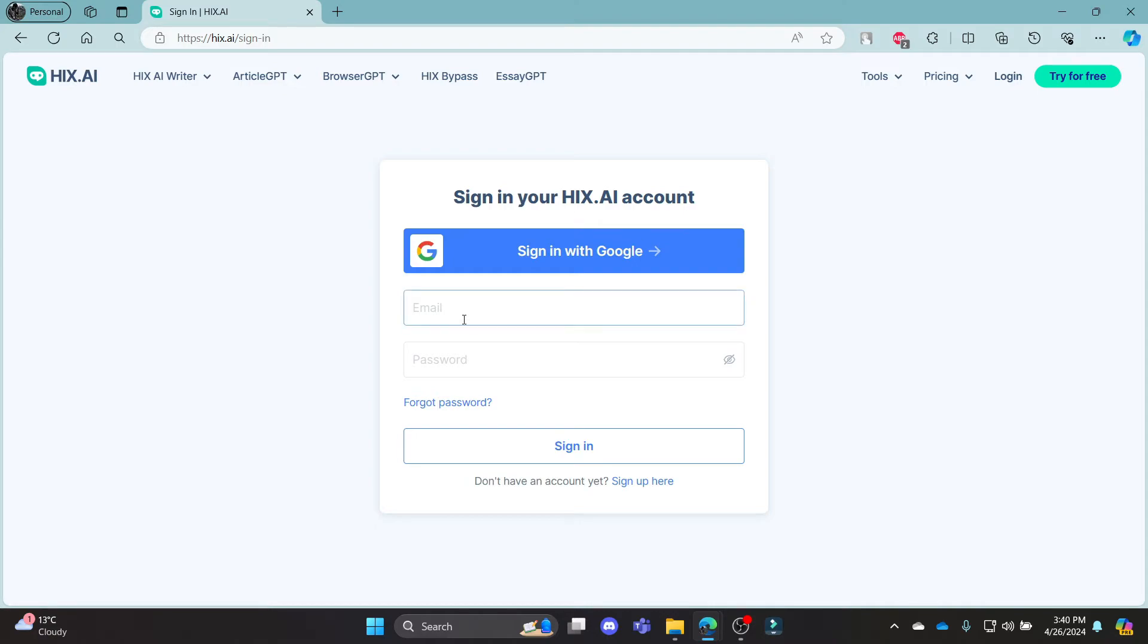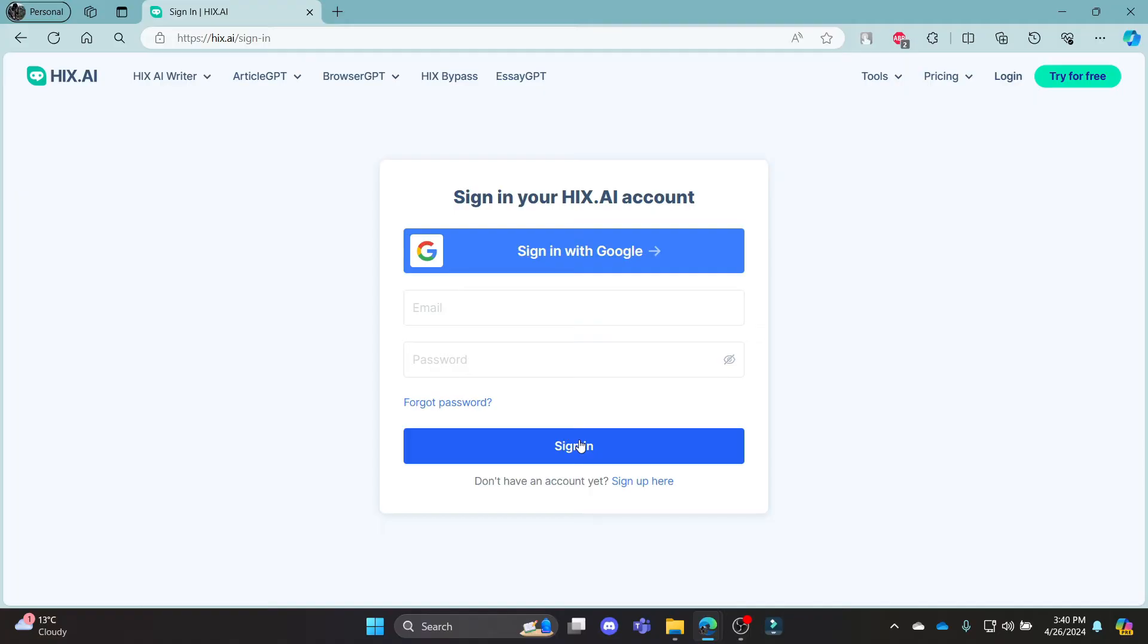Go ahead and write down your email address your password and then click sign in. This way you can sign in using your email address.